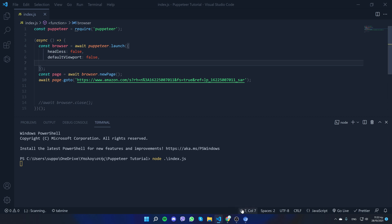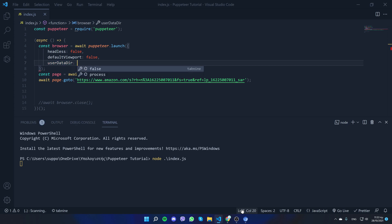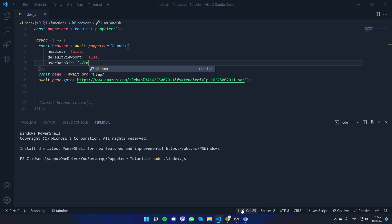Another thing we're going to do is use a user data directory — userDataDir — so Amazon remembers our actions. When I was testing this before, Amazon gave me a CAPTCHA after a few tries. Using a default directory, I already solved that CAPTCHA manually once and now it remembers me. If the CAPTCHA shows up, solve it, close and reopen, and it should work correctly.